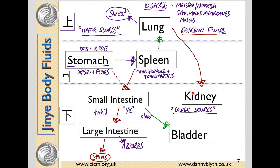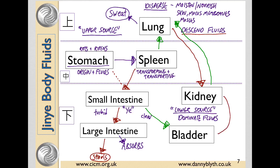The kidney receives the turbid fluids from the lung. It steams the clear fluids from the lower burner back up to the lung, whilst the dirty fluids are sent down to the bladder. The kidney is also said to dominate fluids because it provides the Yuan Qi, which gives the Qi transformation at each of these stages.